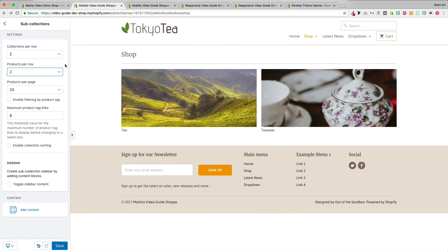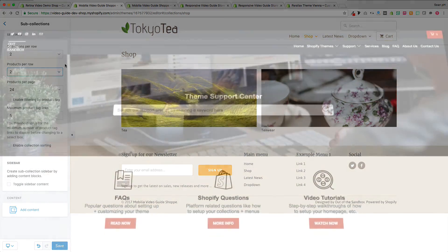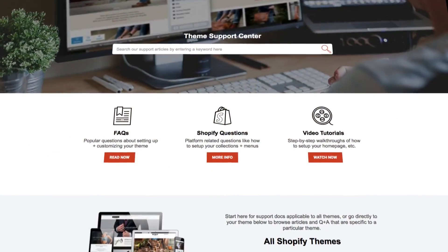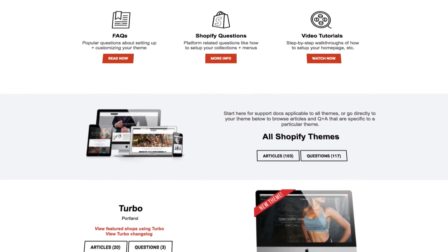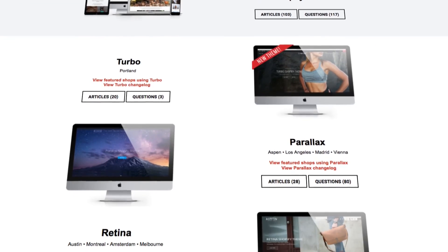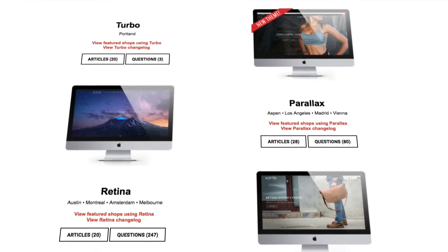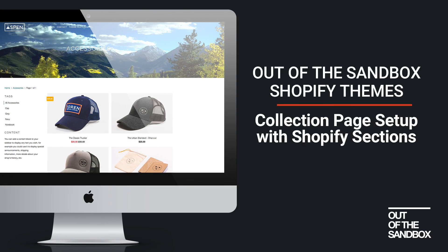Those are all the settings associated with configuring your collection page with the new sections versions of the Out of the Sandbox themes. If you hit any snags or have problems, head over to support.outofthesandbox.com where you can ask questions and find a plethora of resources. My name is Sean Campbell — thank you for joining me for this video guide, take care!